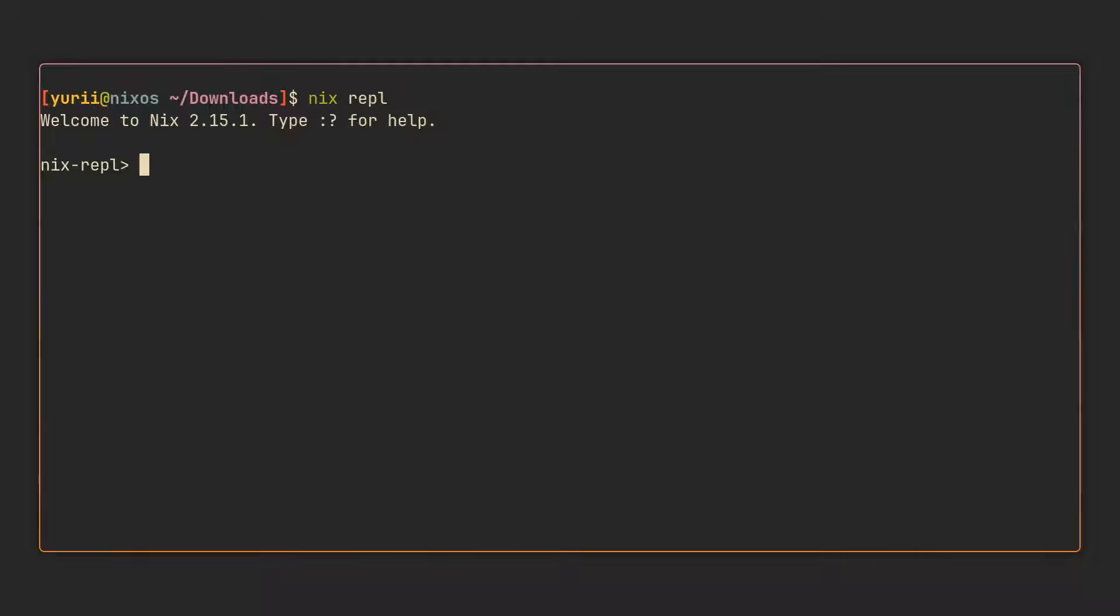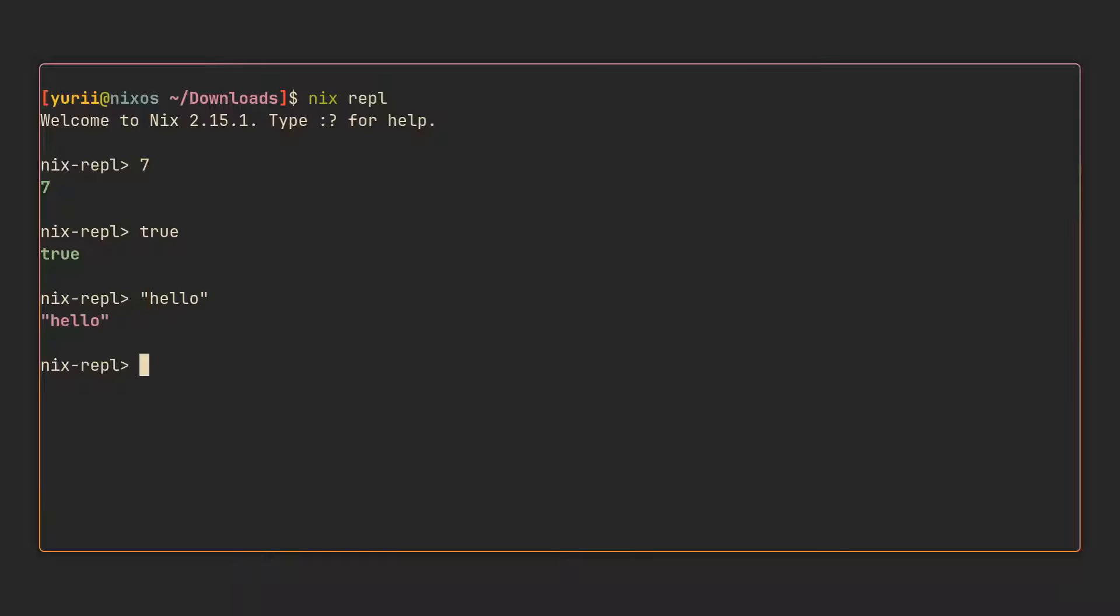It works in a similar way to other REPLs like the ones Python or Node.js give you when you run them without any arguments. Here you can evaluate any Nix expressions and find out their values. We can type a 7 for example and evaluate it to a 7. Same with any other simple values like booleans, strings or paths.